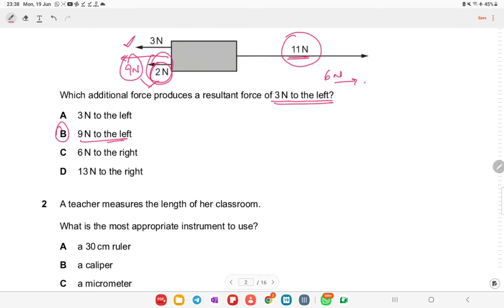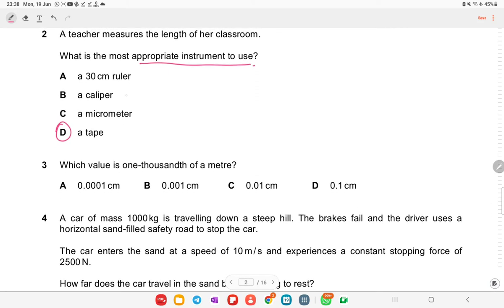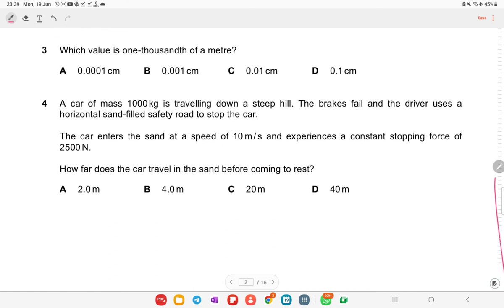The correct answer is B. A teacher wants to measure the length of her classroom — the most appropriate instrument to use is a measuring tape. The other instruments have errors: a caliper cannot measure room length, a micrometer is used for small things, and a 30 cm rule is not possible with chances of error.